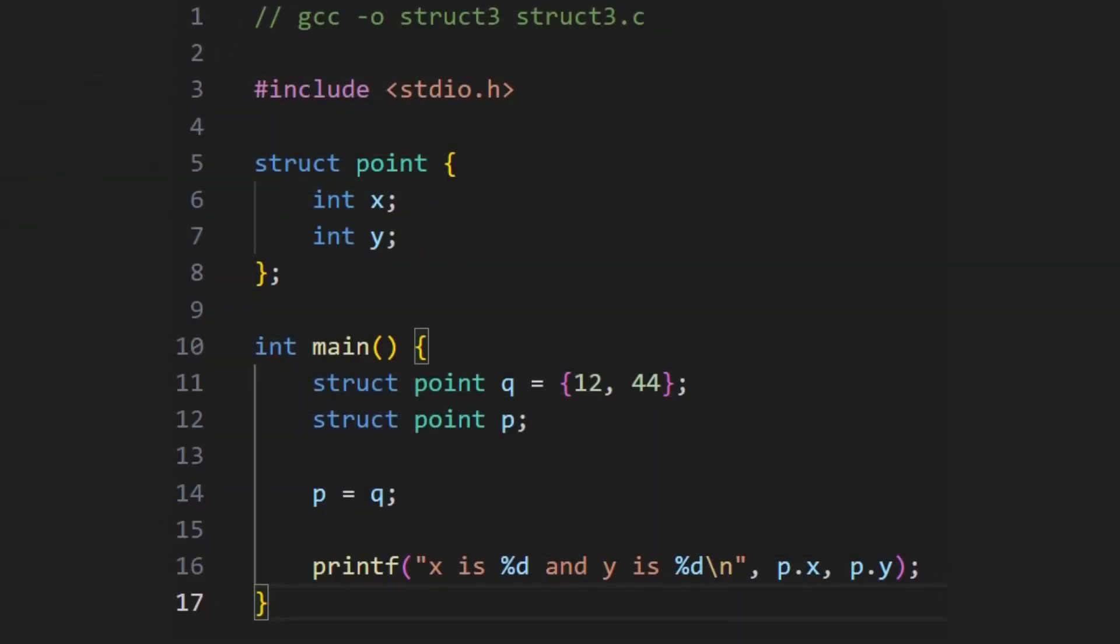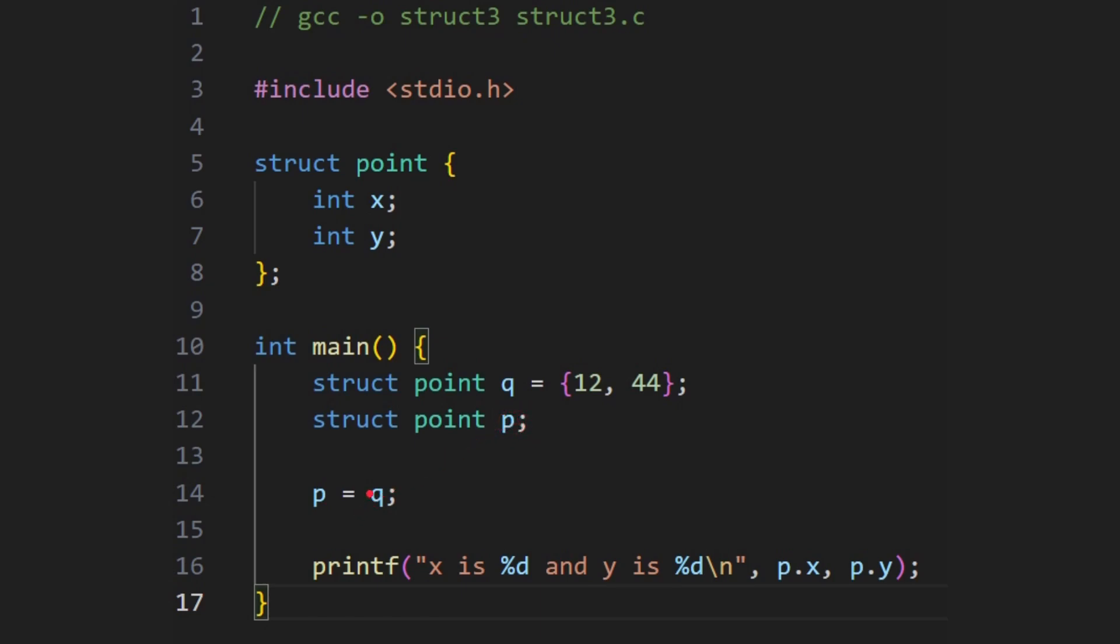Okay, now a more complicated example. We've still got the same structure here, point with x and y. We define one called p, 12 and 44. And then we define another variable of type structure point q. We're not initializing it at all, so it's undefined. And now p is equal to q. This is important. p, the one here which had nothing, is now equal to q. So what happens is that these values get copied into p. So q is independent, p is independent, and one gets copied into the other.